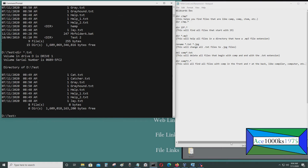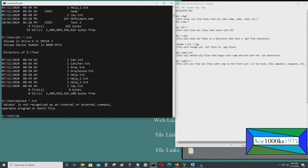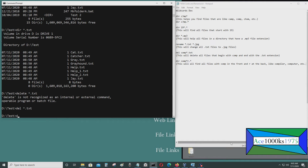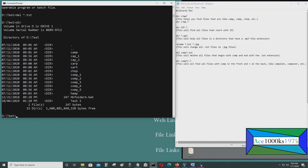We can use this command for copying, deleting, and other operations. Let's say I want to delete all the files that are .txt. I type del asterisk dot txt. Now when I press dir, you don't see any files in this folder with the .txt extension because they've all been deleted.